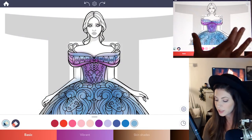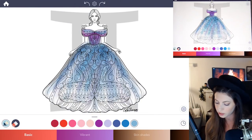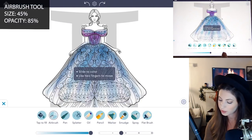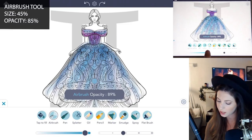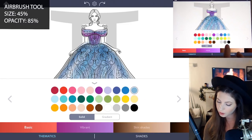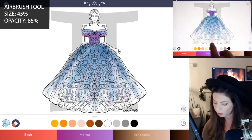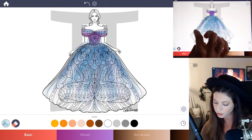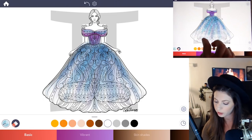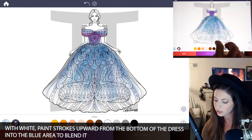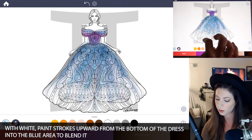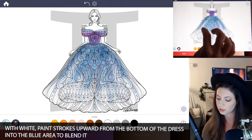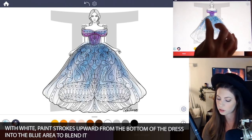Now let's blend in the bottom of the dress a little bit. Select the airbrush tool, set the size to 45 and the opacity at about 85. With a basic white, draw strokes upward from the bottom of the dress towards the top. This will help to blend in those lines so they're not too harsh.